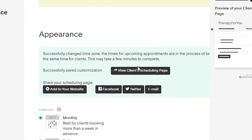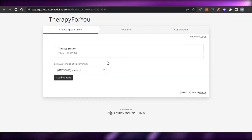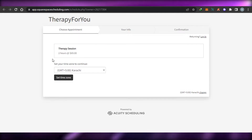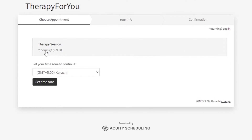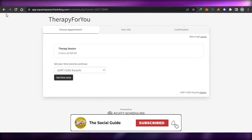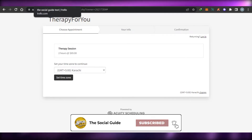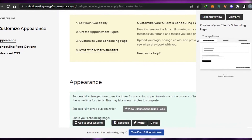Now I'm going to view the scheduling page from a client's point of view. Here you go — you can see we have the page with the business name. Clients will be able to select the appointment type, see the available time zone, enter their info, and confirm an appointment. Then I'll receive a notification on my Acuity and be able to provide them services and book their appointments online.